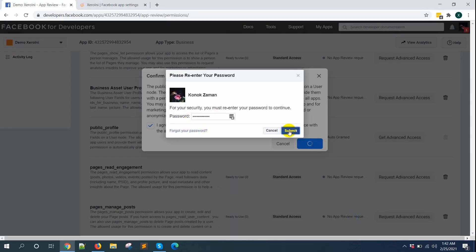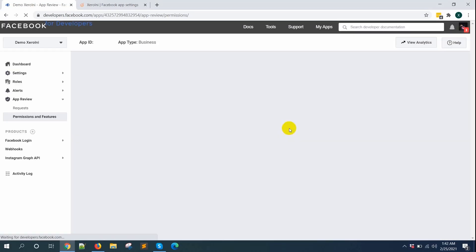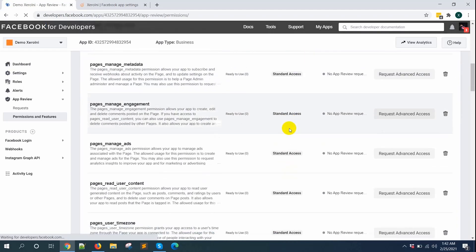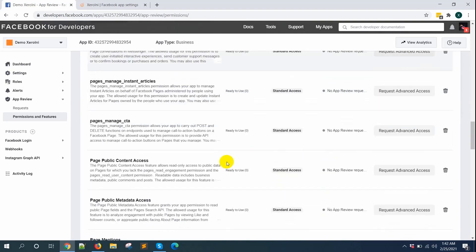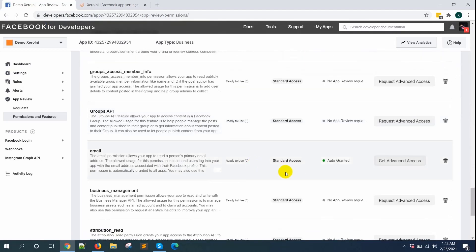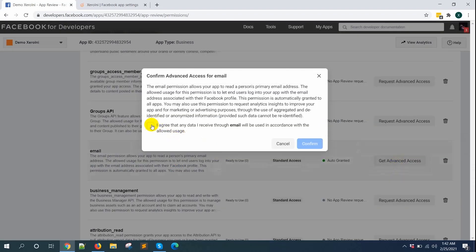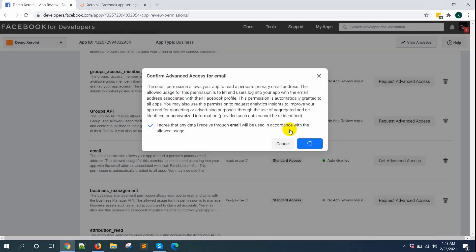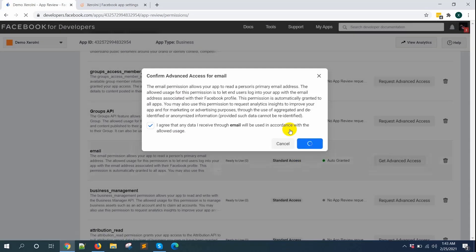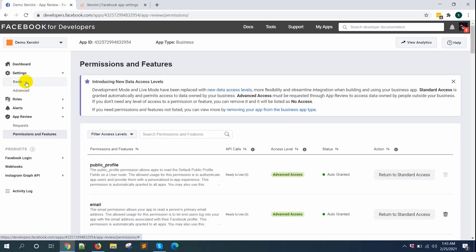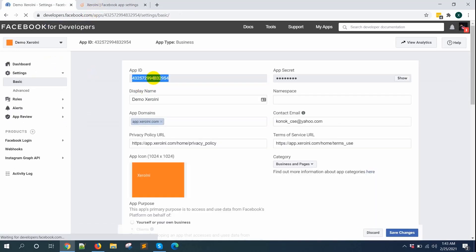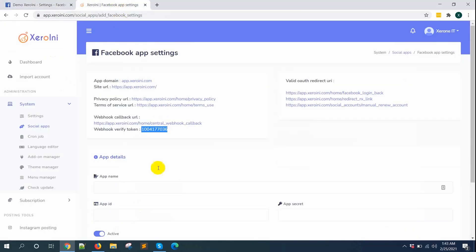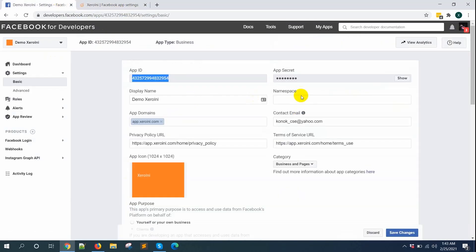Enter your Facebook password and submit. Scroll down to find Email, click Get Advanced Access, and do the same as the previous one. Now go to Settings and click on the Basic option. Copy the App ID and paste it into ZeroInnie's respective field, then do the same for the App Secret.